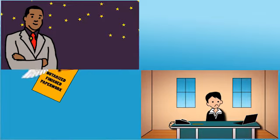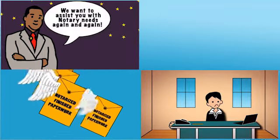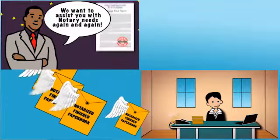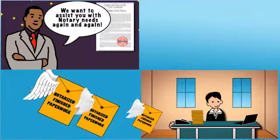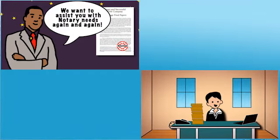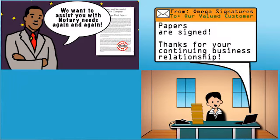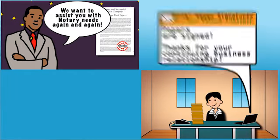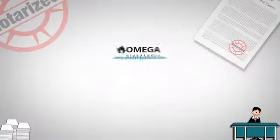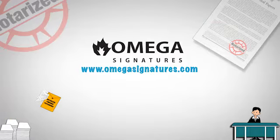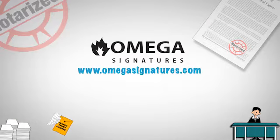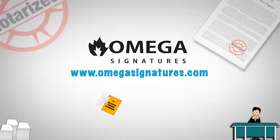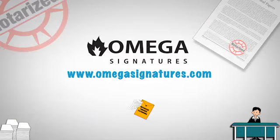Once you find out how easy and reliable it is to trust your important document notarizing to our agents, we expect to see you back at omegasignatures.com again and again because what we want is a continuing business relationship with you. Get started right now at omegasignatures.com. Omega Signatures, the name to take note of.